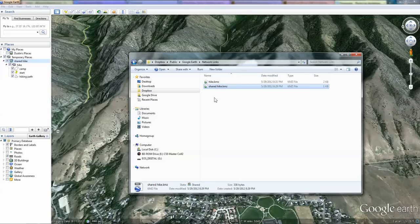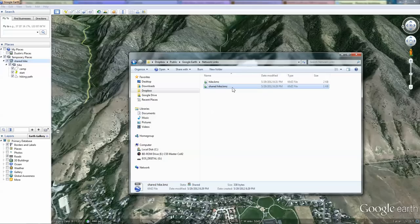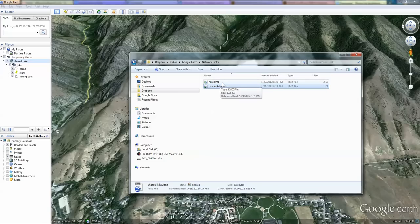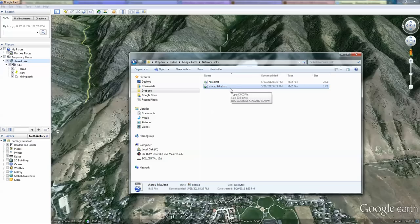The benefit is we only updated the hike.kmz file. We didn't change anything with the Shared Hike.kmz file. This way we can use this Shared Hike.kmz file to give to others one time and any time we update the original, the secondary file will be automatically updated.